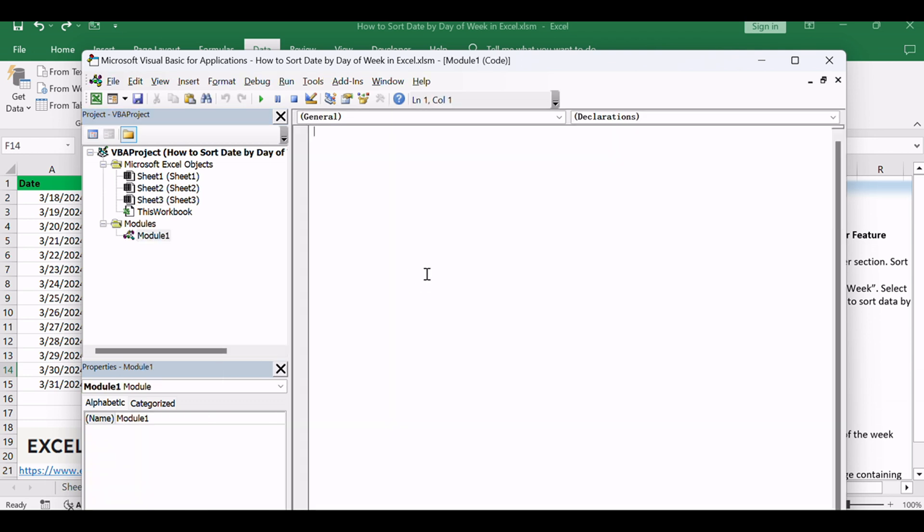In the newly created module, copy and paste the following VBA code.